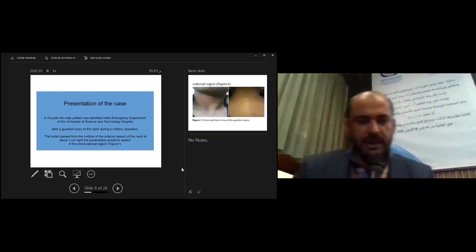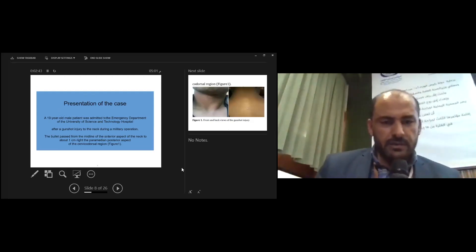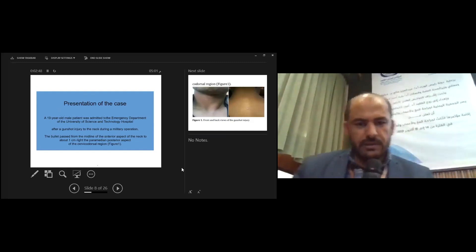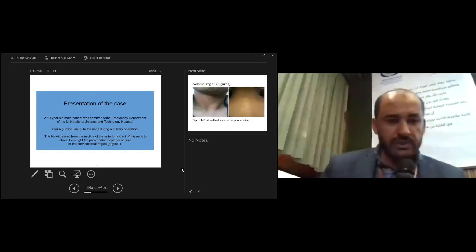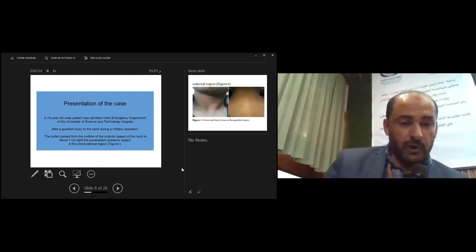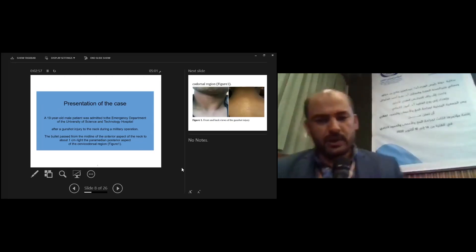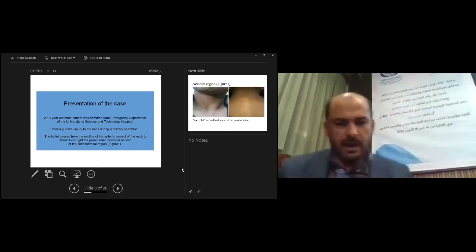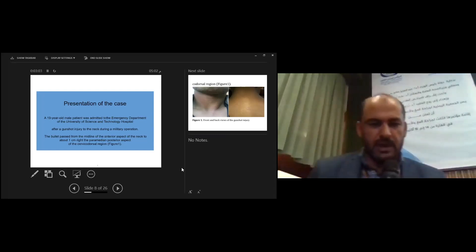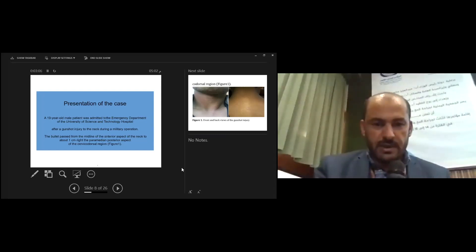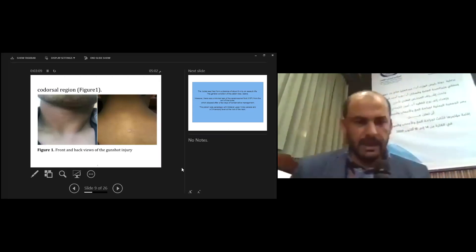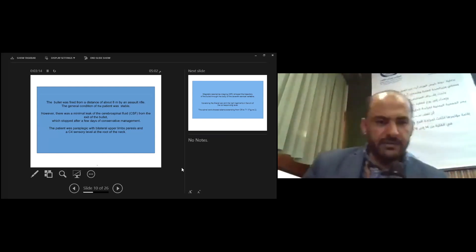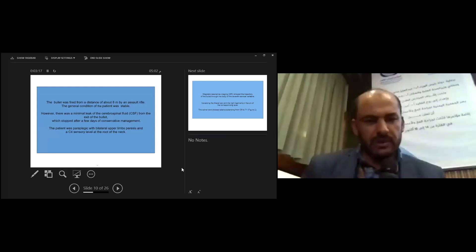Presentation of this case: a 19-year-old male patient was admitted to the emergency department at Mosul Hospital after gunshot injury to the neck during military operation. The bullet passed from midline of the anterior aspect of the neck to about one centimeter right of the paramedian posterior aspect of the cervical dorsal region. This figure shows the inlet and outlet of the bullet. The bullet was fired from a distance of about eight meters.